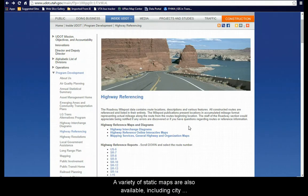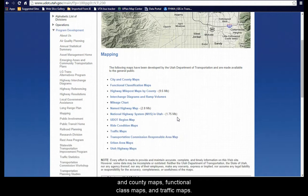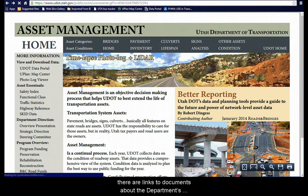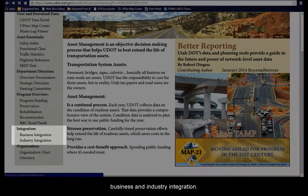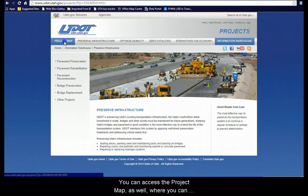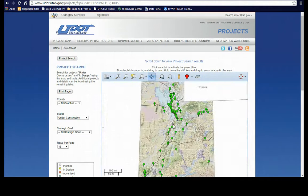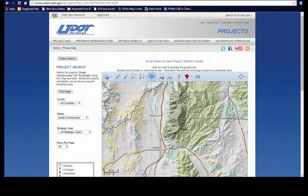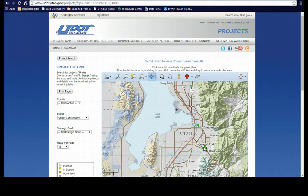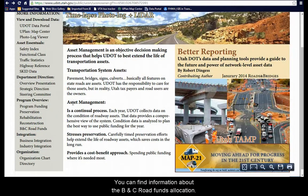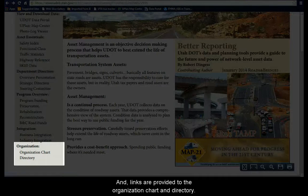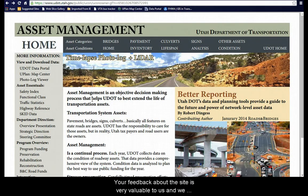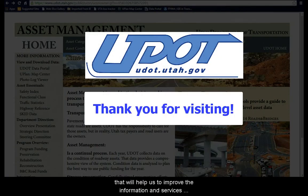A variety of static maps are also available, including city and county maps, functional class maps, and traffic maps. Back at the Asset Management homepage, there are links to documents about the department's direction, and to information about asset management's business and industry integration. You can access the project map as well, where you can view a map with information about UDOT projects. You can find information about the BNC Road funds allocation, and links are provided to the organization chart and directory. Thank you for visiting our website. Your feedback about the site is very valuable to us, and we welcome any comments or suggestions you may have that will help us to improve the information and services we provide online.